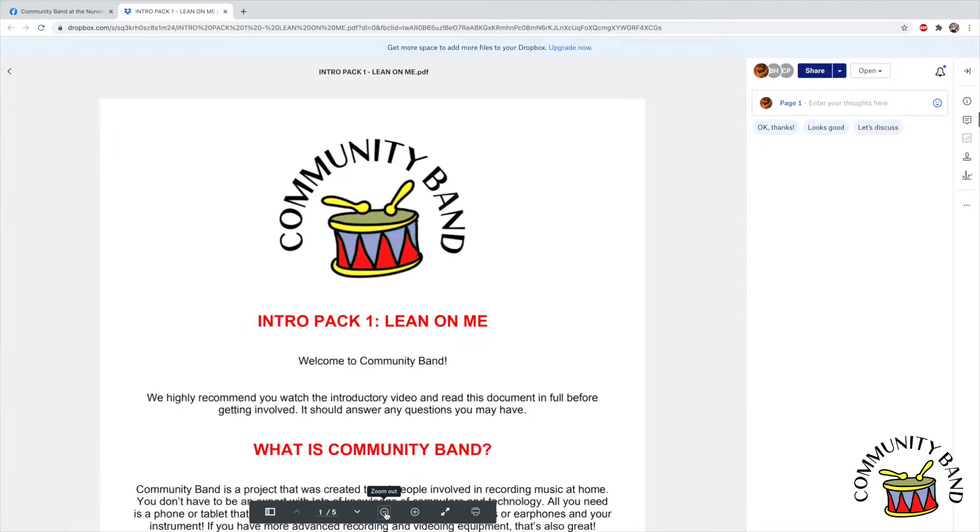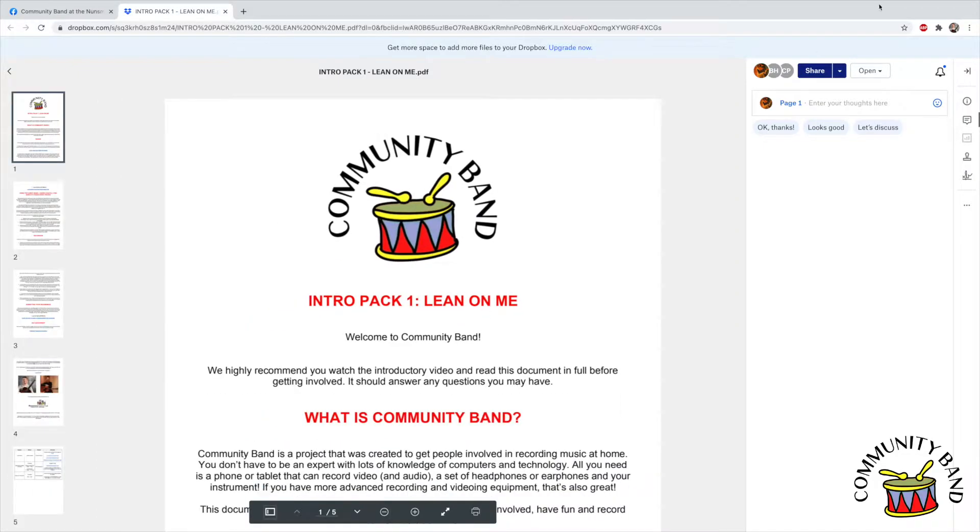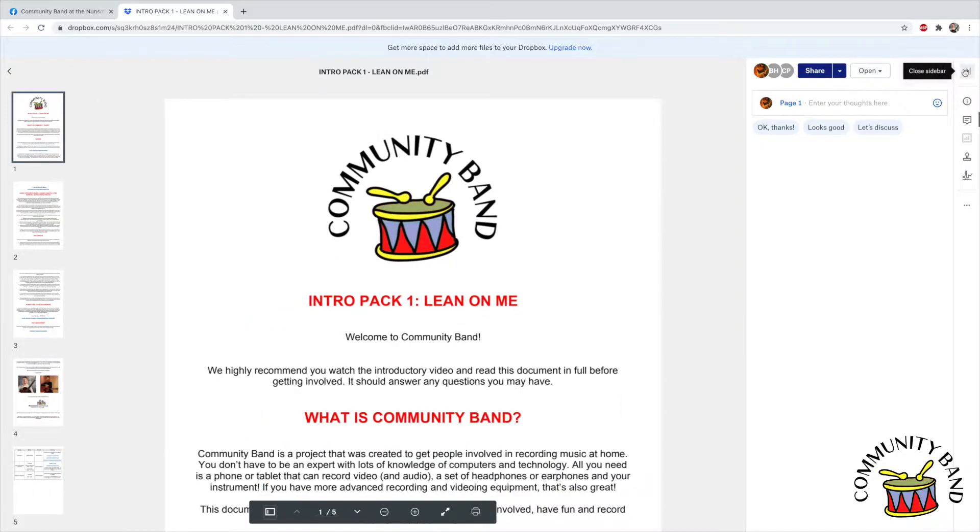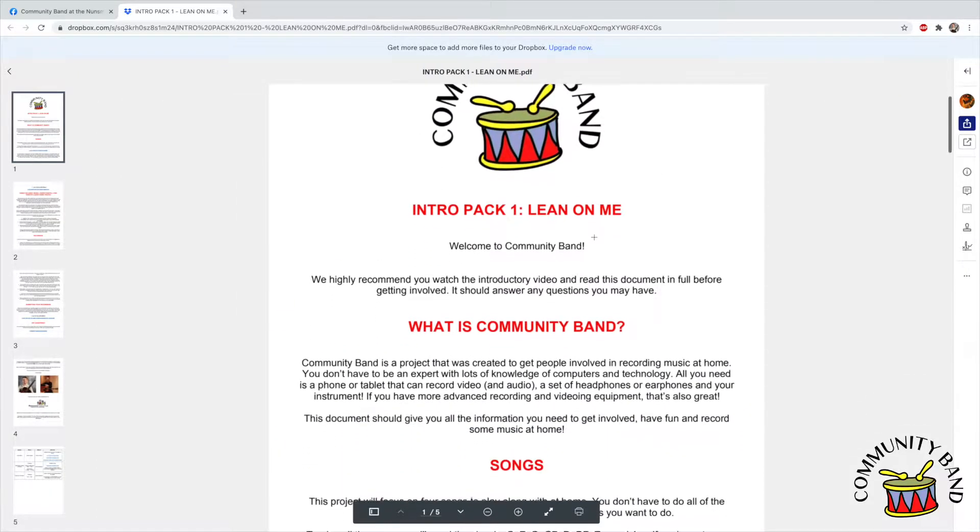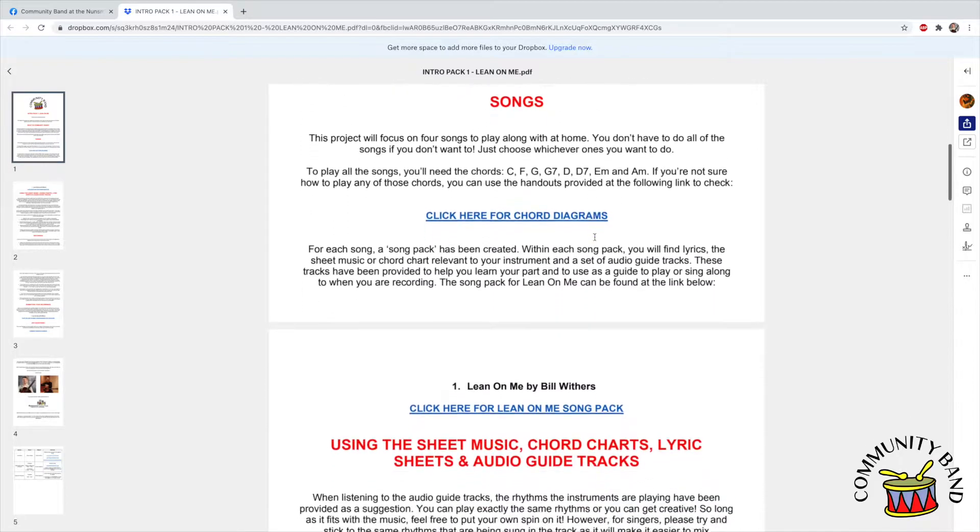Once you have the document open, you'll need to scroll down to the hyperlink that says click here for Lean On Me Song Pack.